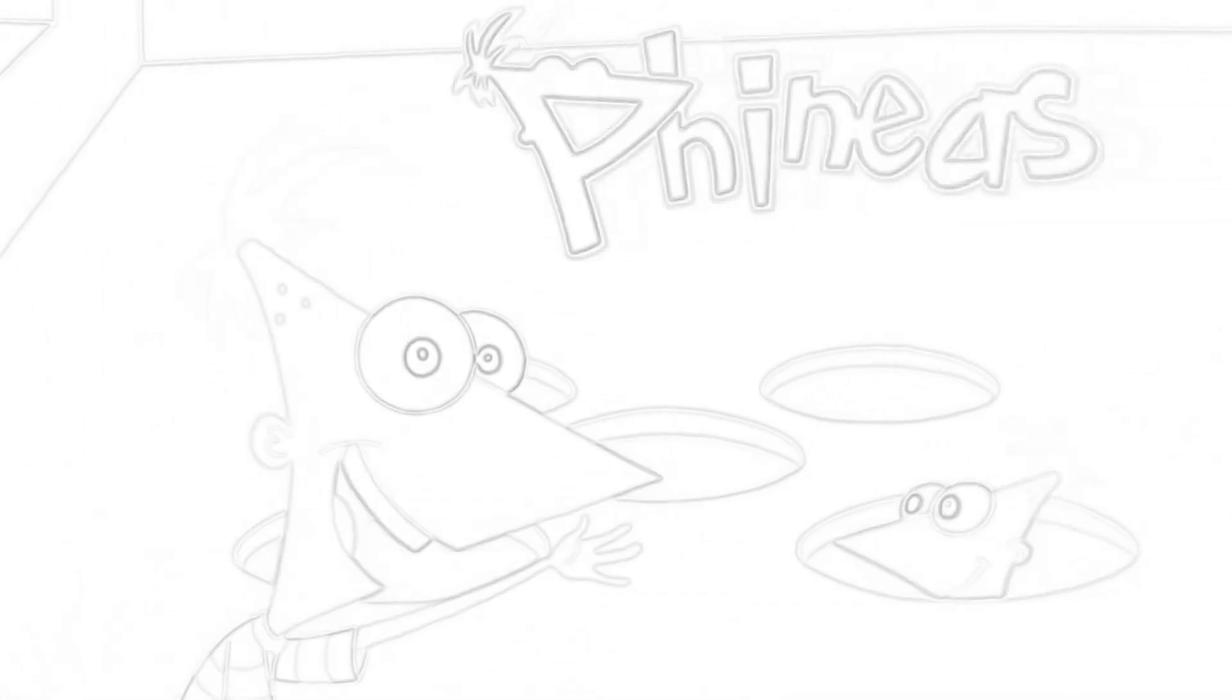So stick with us, cause Phineas and Ferb are gonna do it all. So stick with us, cause Phineas and Ferb are gonna do it all.